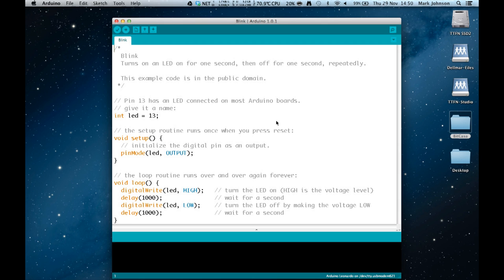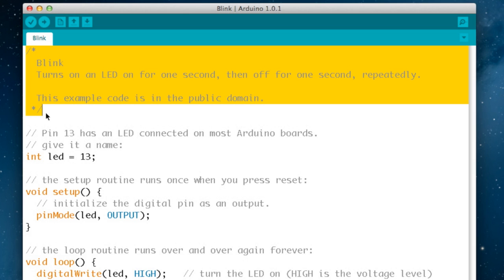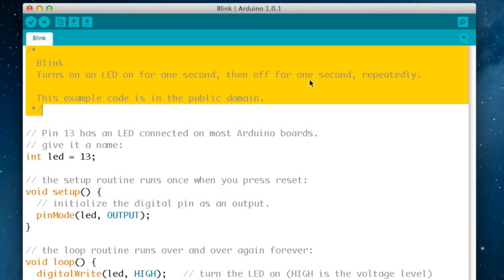Now you can divide this text area into four sections. The top area I'm highlighting here is enclosed with a slash asterisk and an asterisk slash. What that says to the development environment is ignore basically anything that's inside here. So you use it for making comments. Normally at the beginning of a sketch it'll give a description of what the sketch does. In this case it says it turns on the LED for one second then turns off for one second and it says this is example code in the public domain.